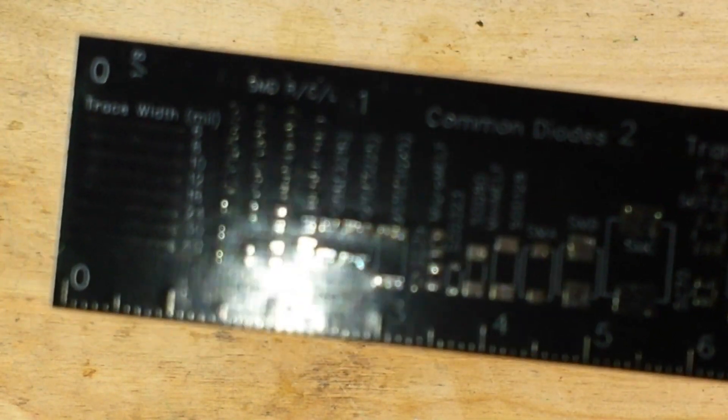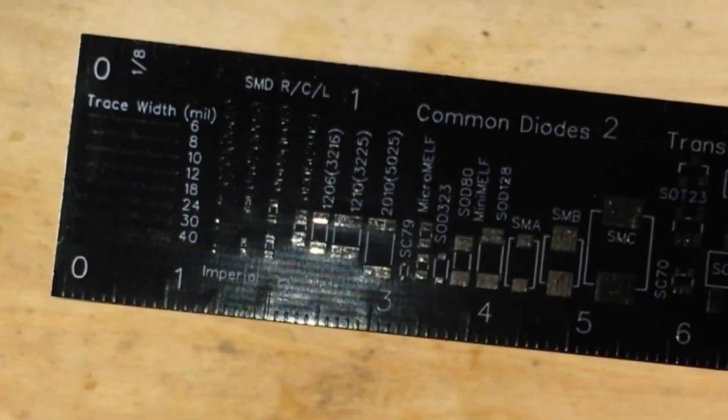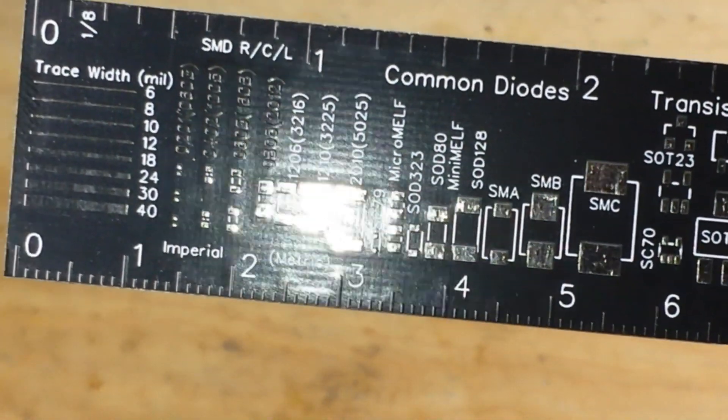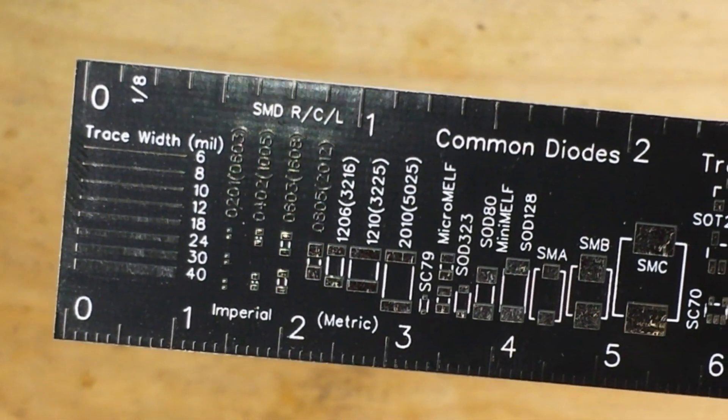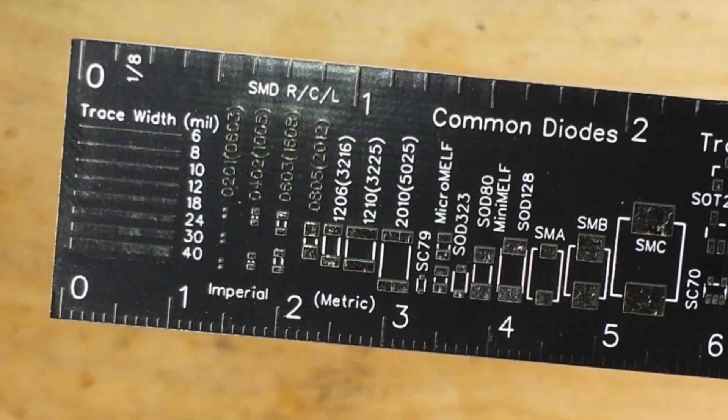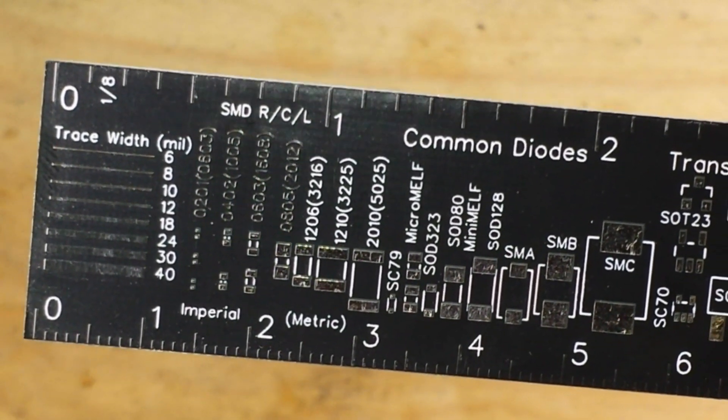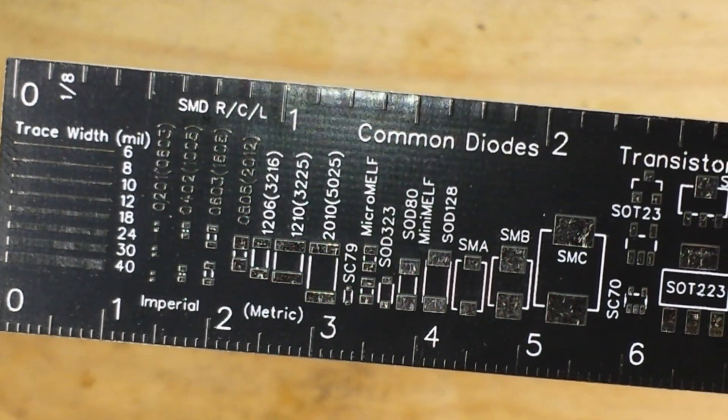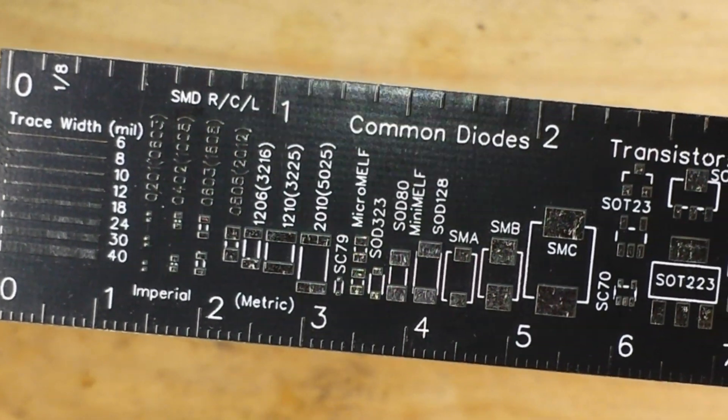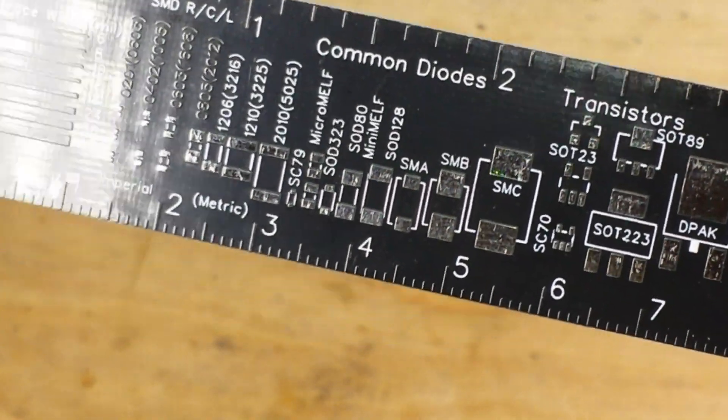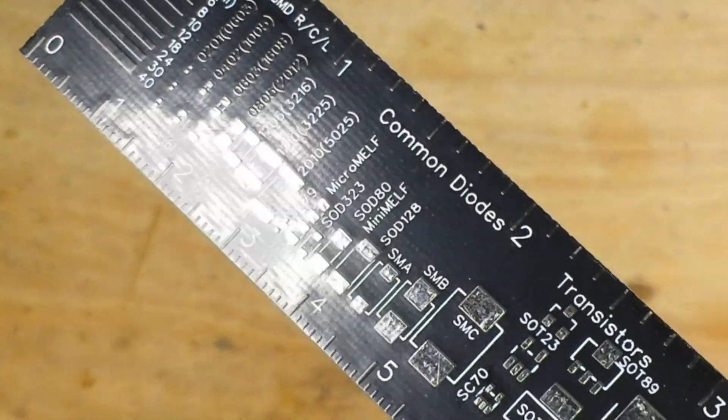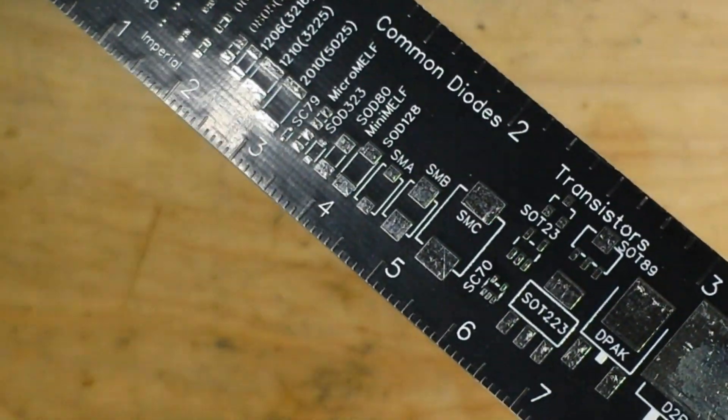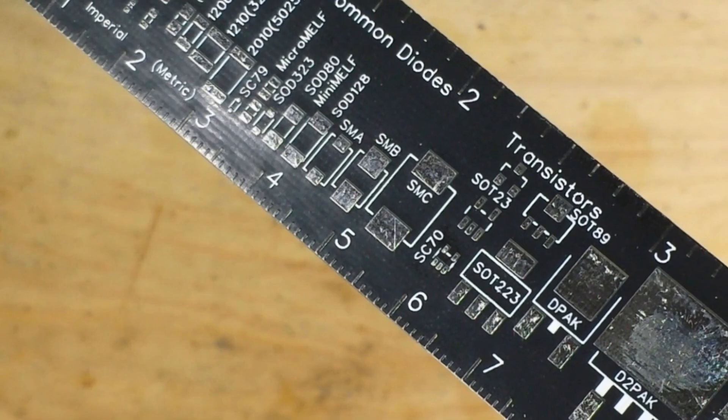Let's bring this up here. We'll get as close as we can, give you a good view of what's going on here. So starting from the left, we have our trace widths, then we have our SMD pad sizes. Sorry, I'm trying not to blind you.